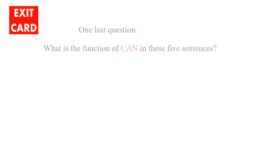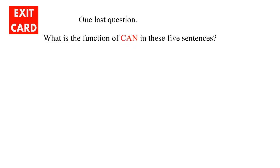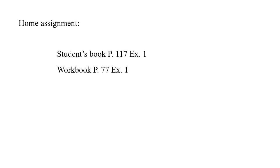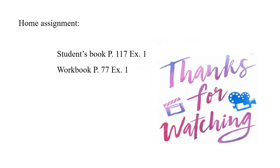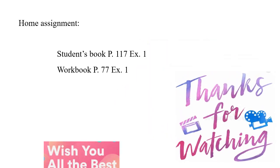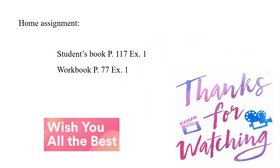Please, before you leave this video, take this question: What is the function of 'can' in these five sentences? Think of them and refer to the previous slides for feedback if you need. Last but not least, this is your homework. Thank you so much for watching and wish you all the best.